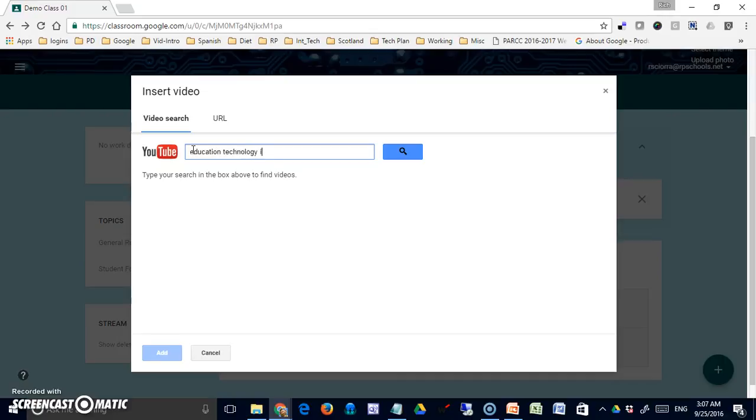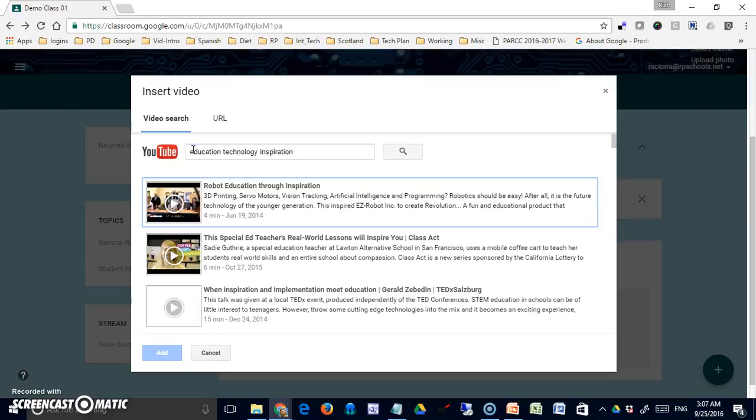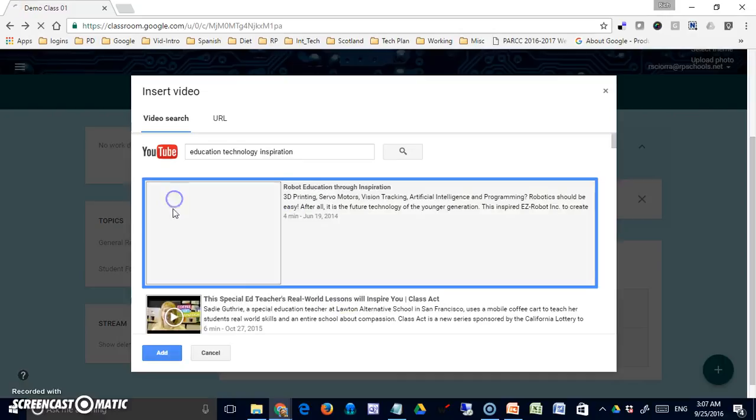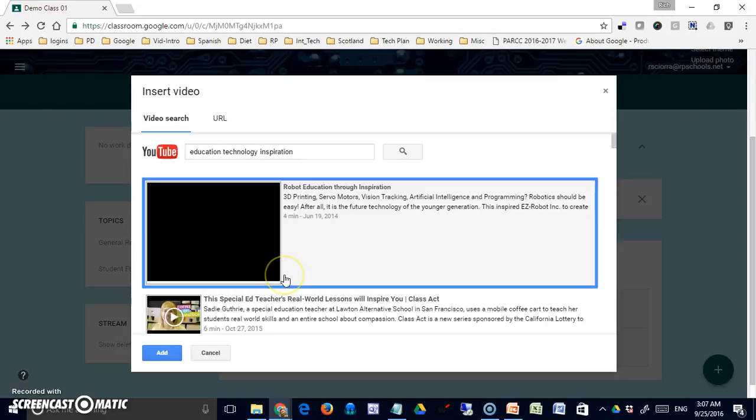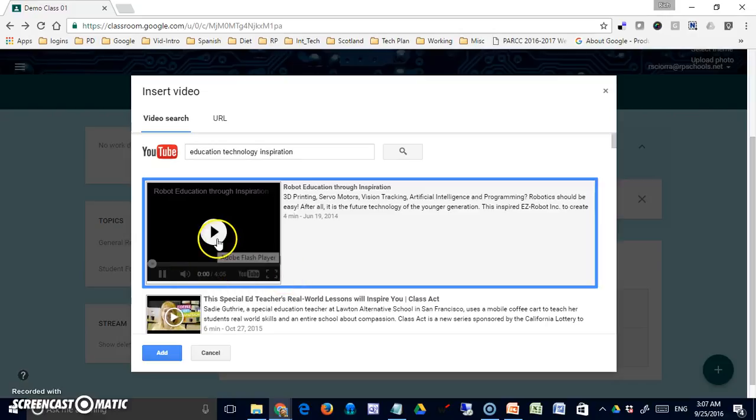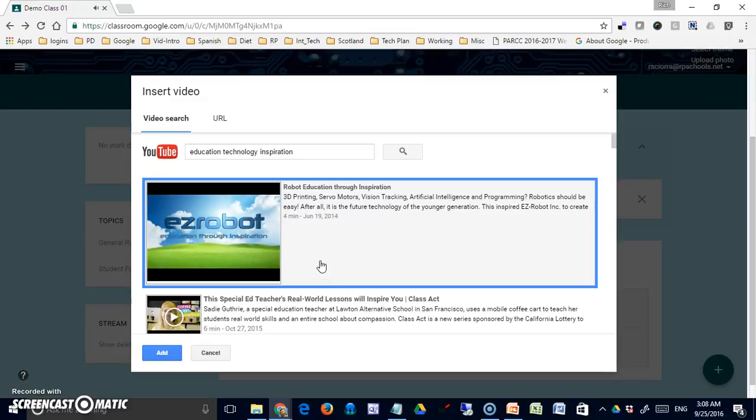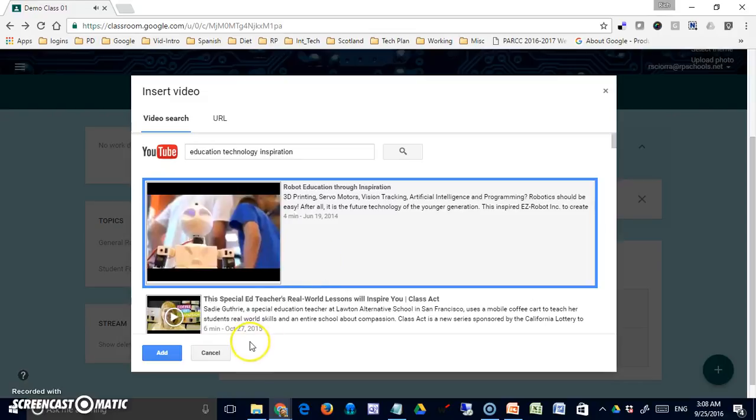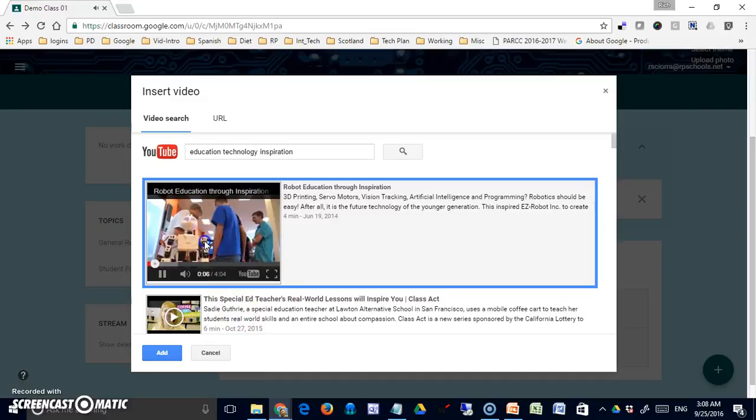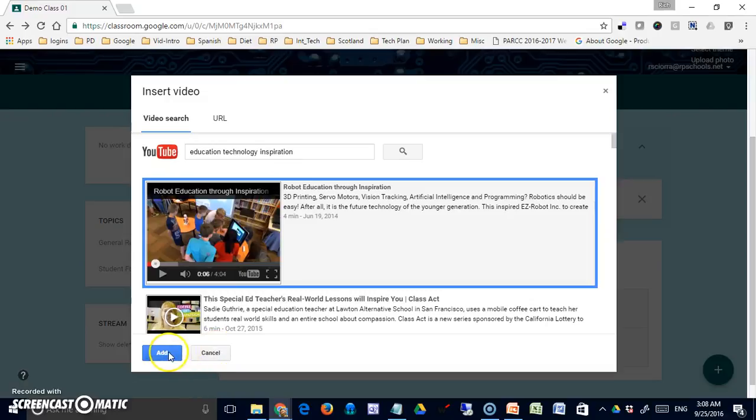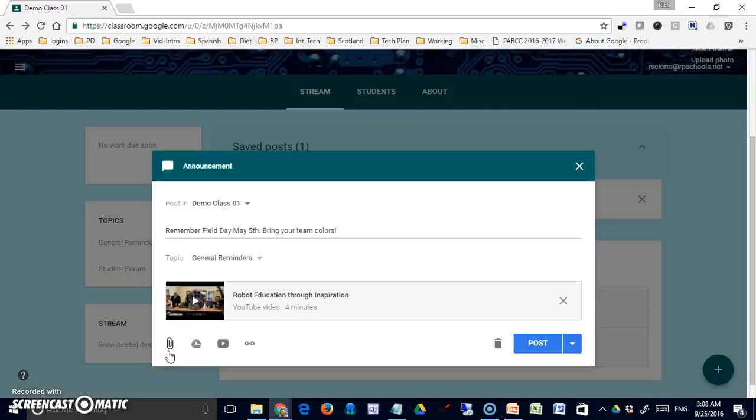Let's say robot education through inspiration. If I click on it, it'll give me a chance to preview right here before I select. Let's say that I love this, so simply add it. Otherwise I can cancel.